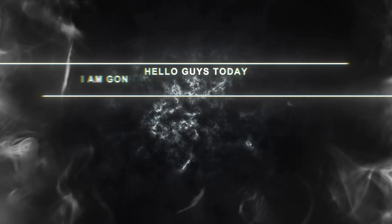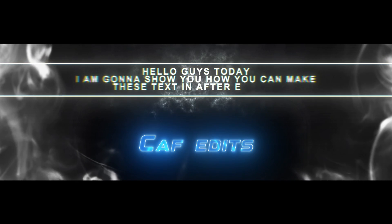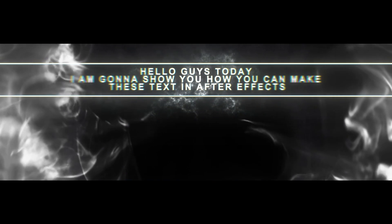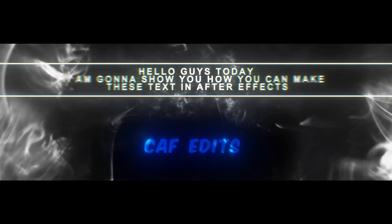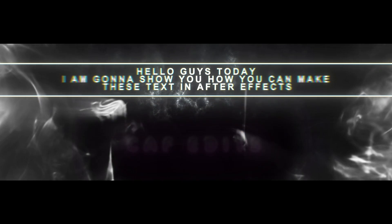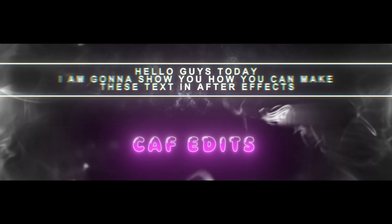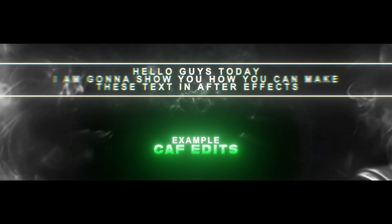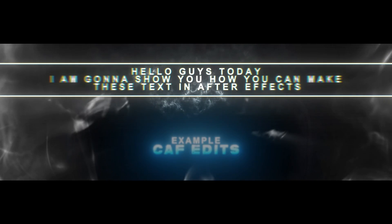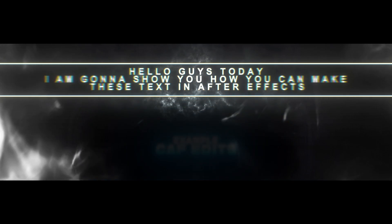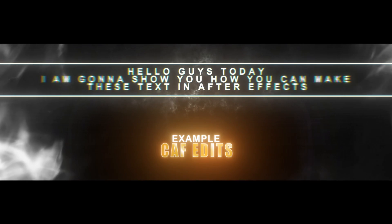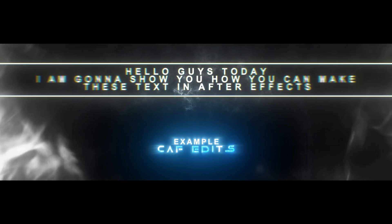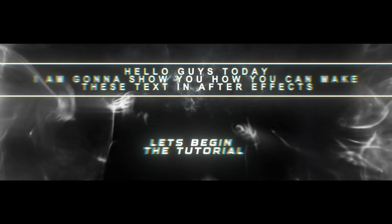Hello guys, today I am going to show you how you can make these texts in After Effects. Let's begin the tutorial.